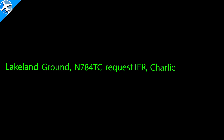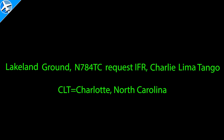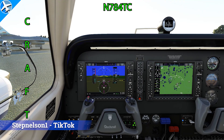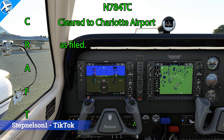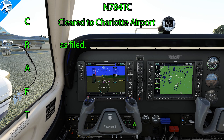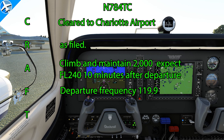Lakeland ground, November 784 Tango Charlie, request IFR Charlie Lima Tango. November 784 Tango Charlie cleared to Charlotte Airport as filed. Climb and maintain 2000. Expect flight level 240, 10 minutes after departure. Departure frequency 119.9, squawk 0536.